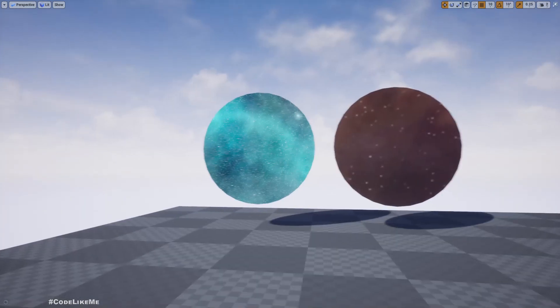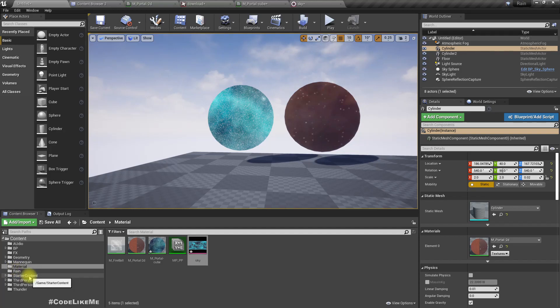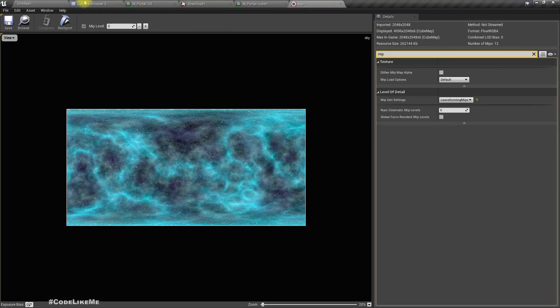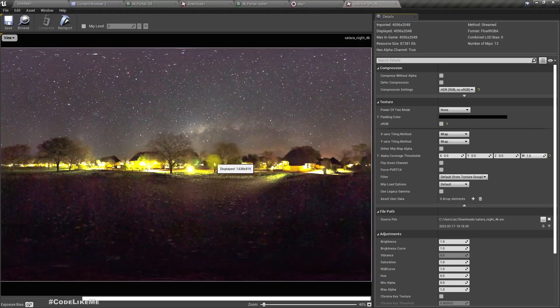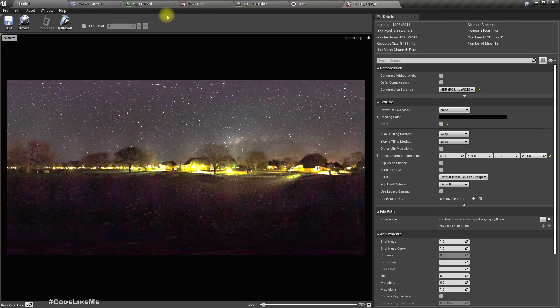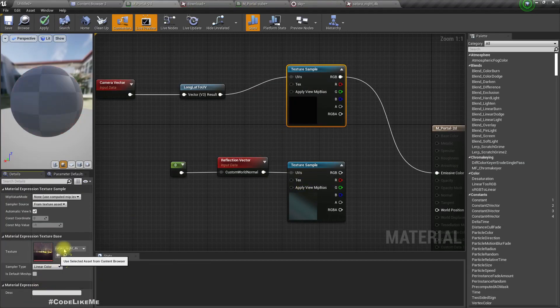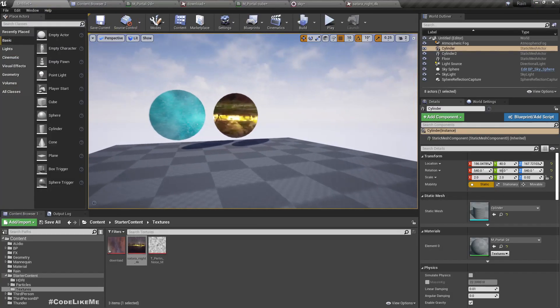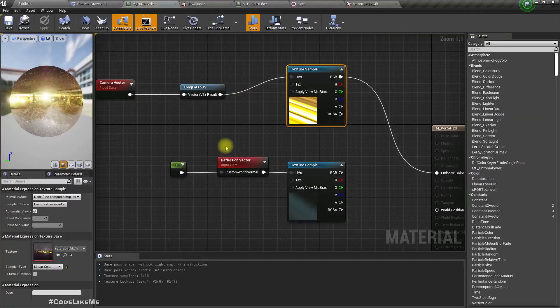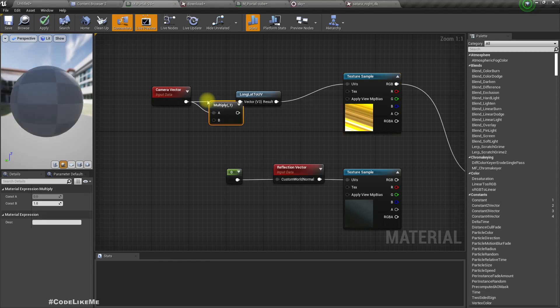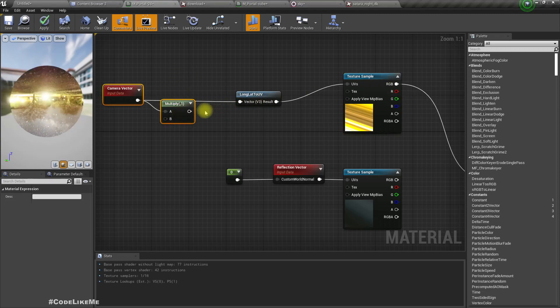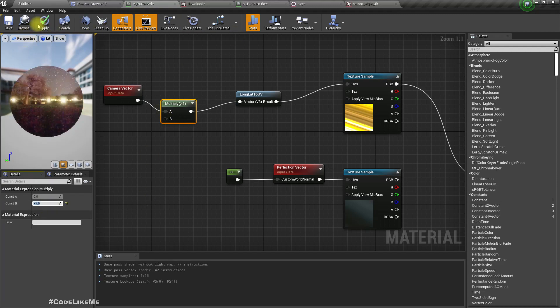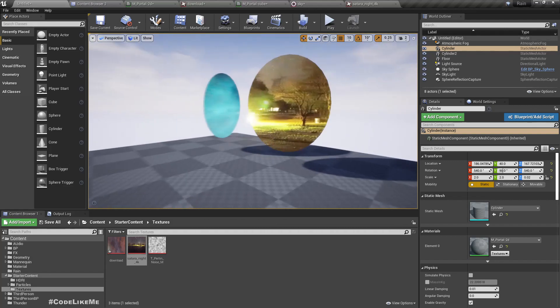One more thing I forgot to mention. If we have a texture like this in here, let me use that texture. Now you see this is inverted. See, it's inverted. So you can fix it simply by multiplying the camera vector with minus one. Now it's fixed. Okay.